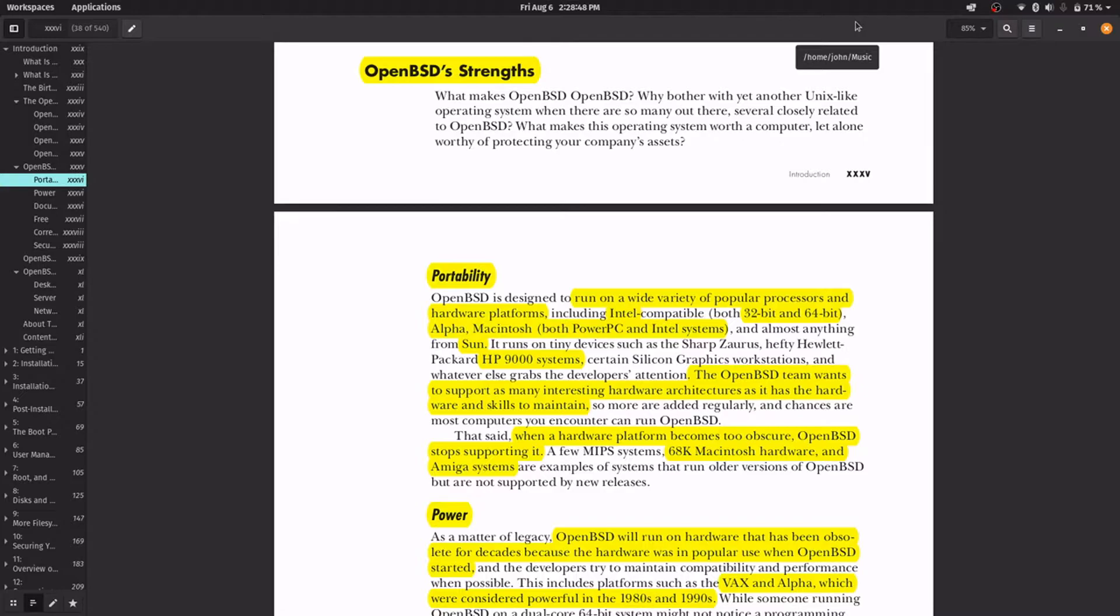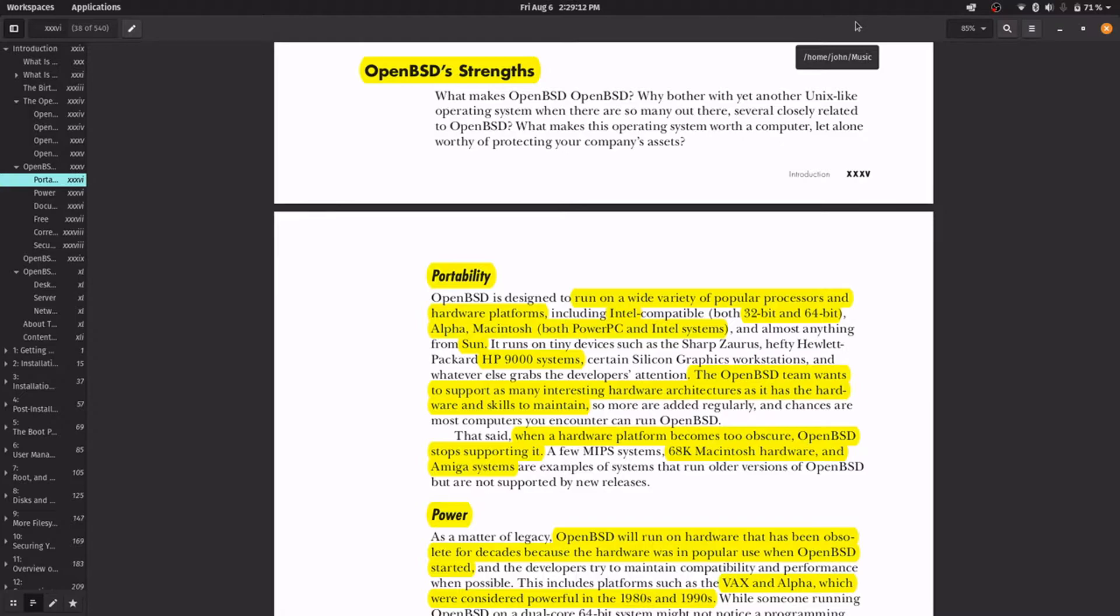The main strength is portability, because OpenBSD runs on a lot of different hardware platforms, for example Intel 32 and 64-bit, DEC Alpha systems, Apple computers, PowerPC and Intel, and Sun Microsystems workstations and HP PA-RISC 9000 systems.